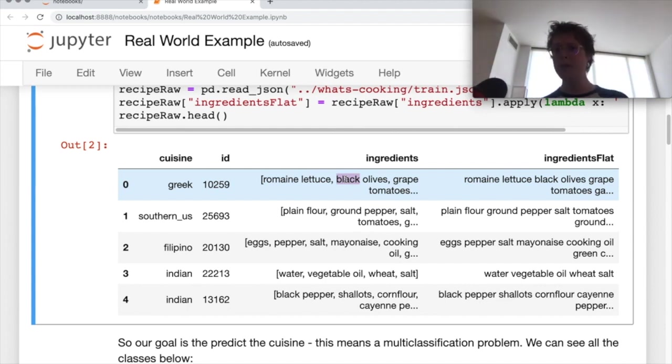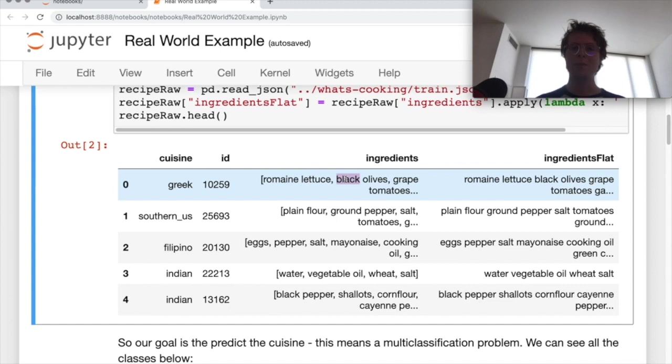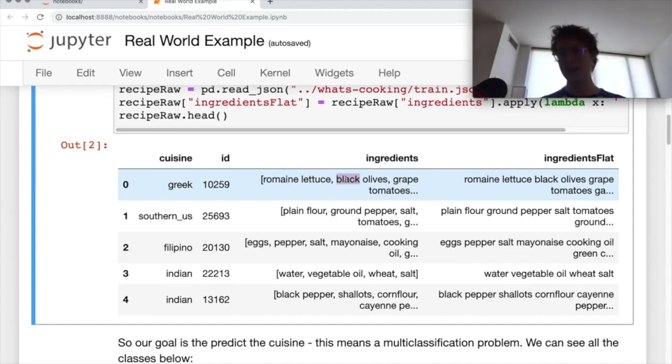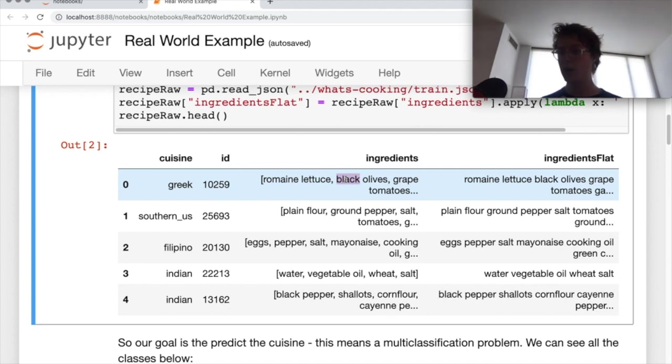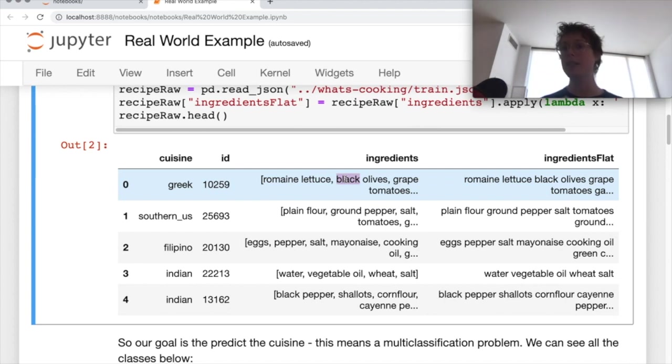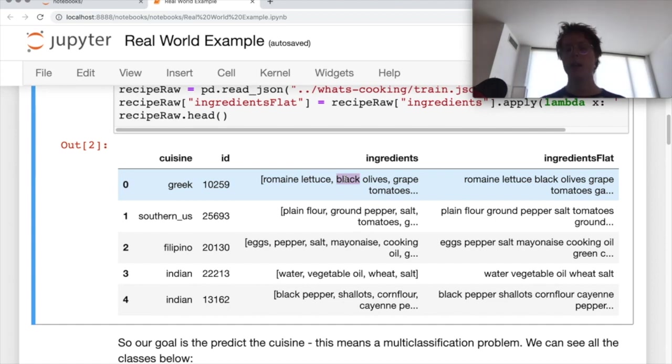But in fact, we do actually have some numeric data. One of the key pieces of numeric data that might be interesting is the length, the number of ingredients. So some specific cuisines might have more ingredients than others. So that's probably a feature that we should also include.